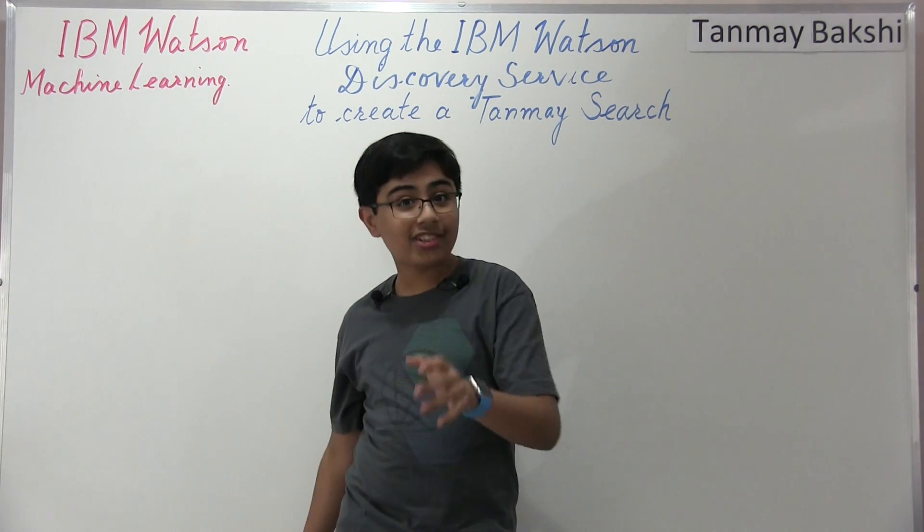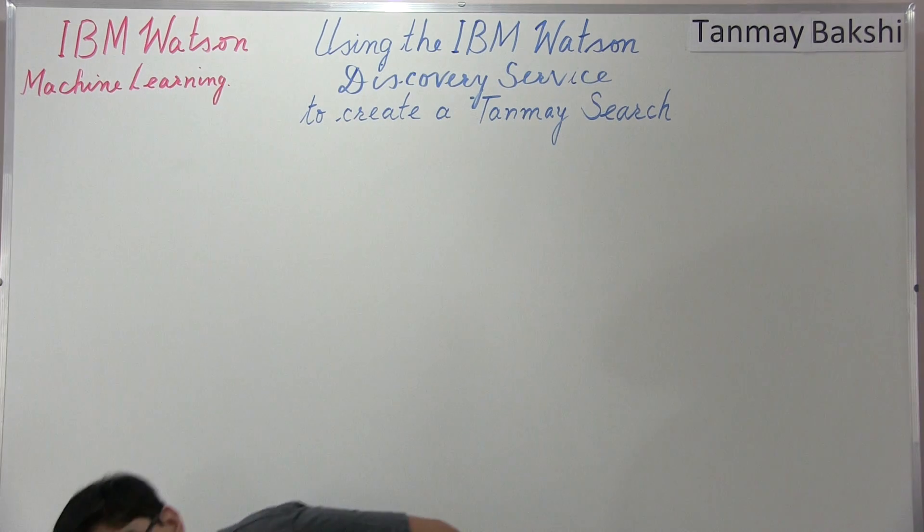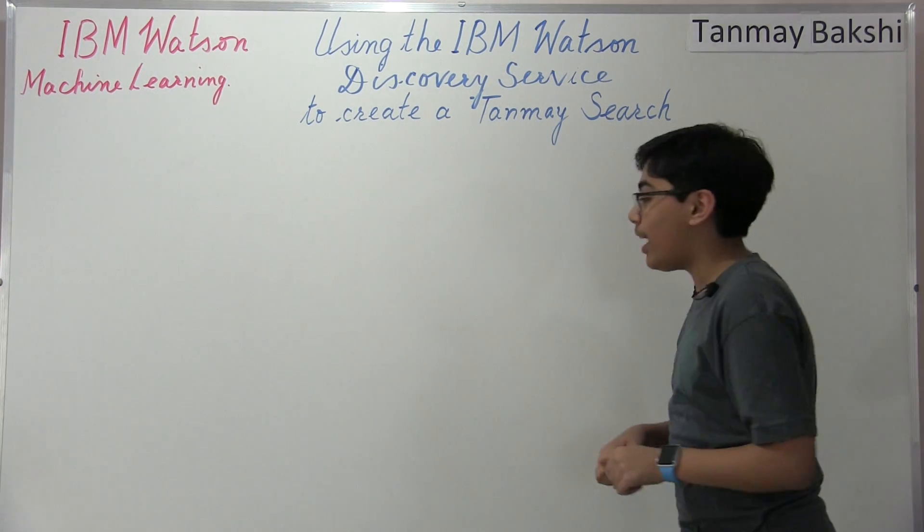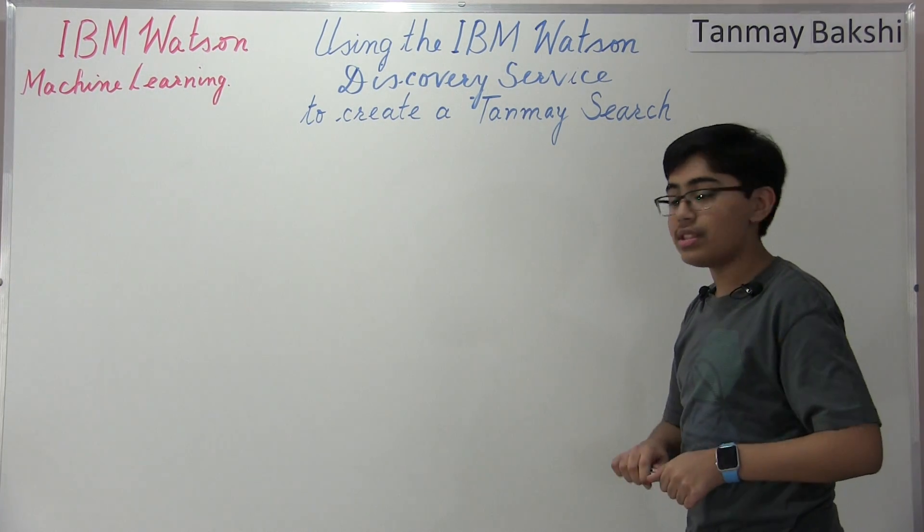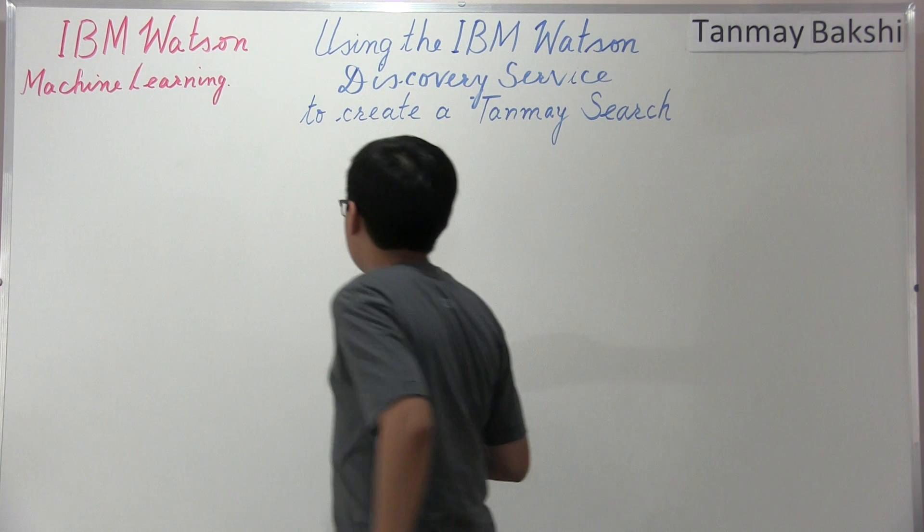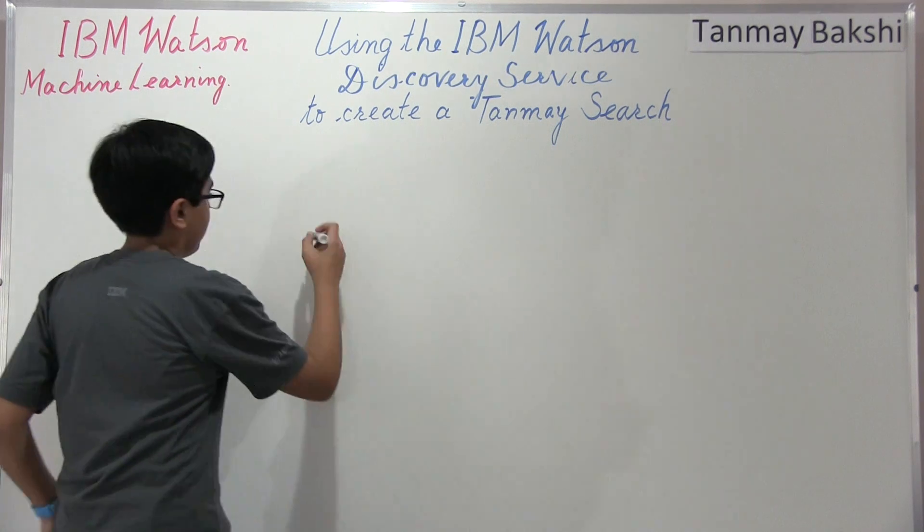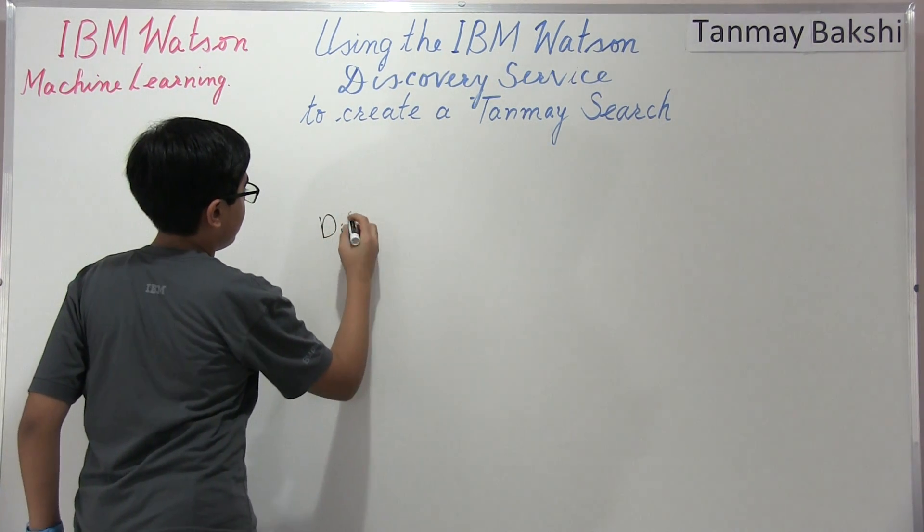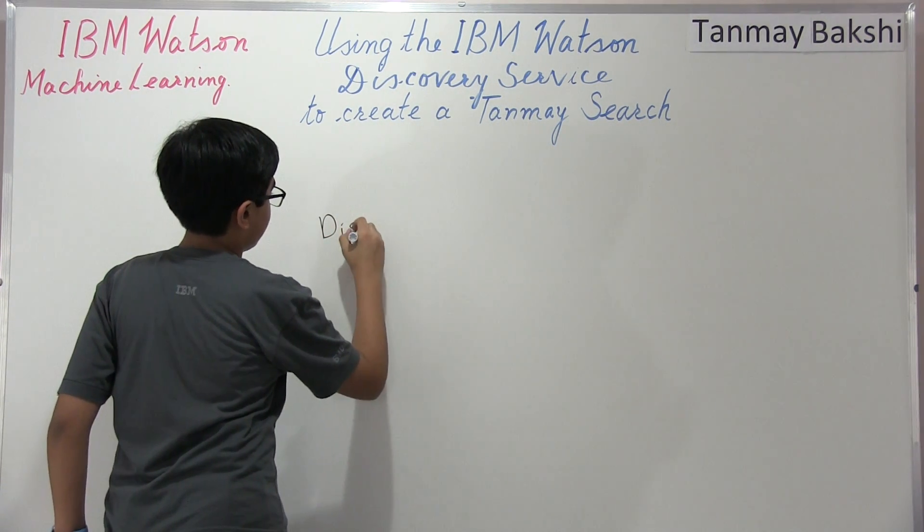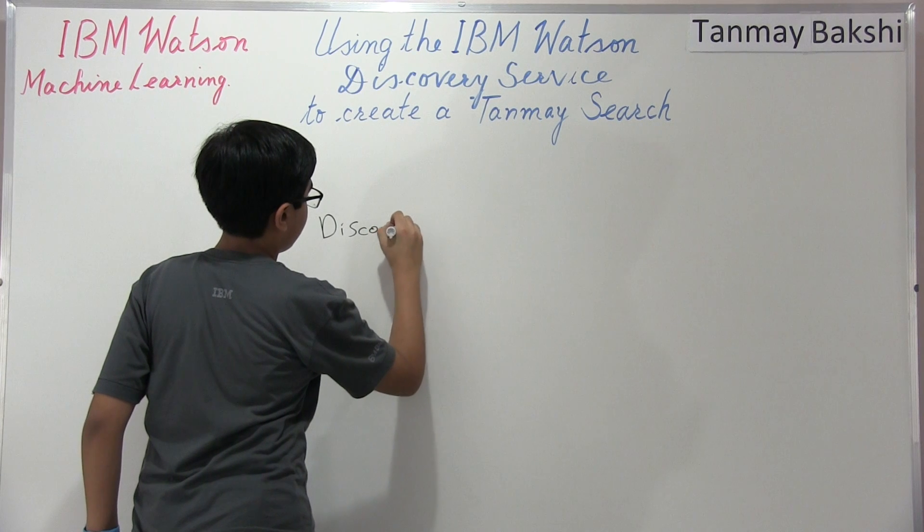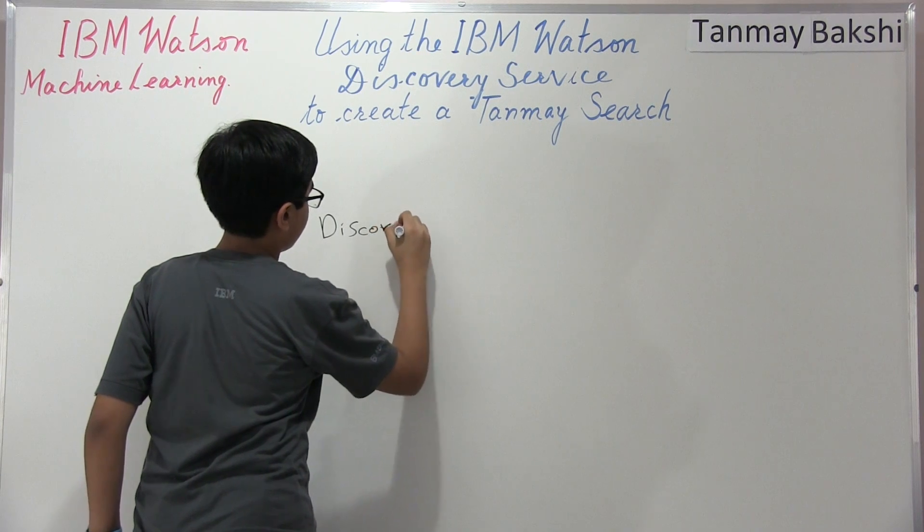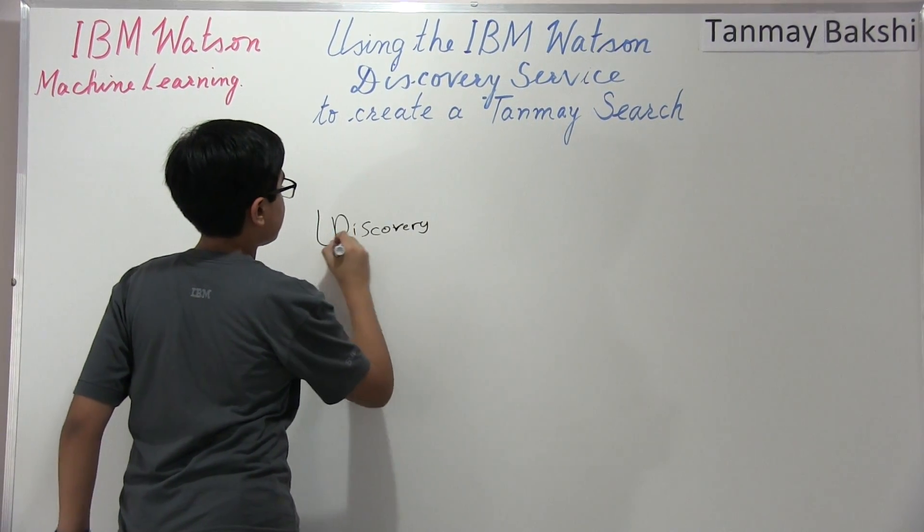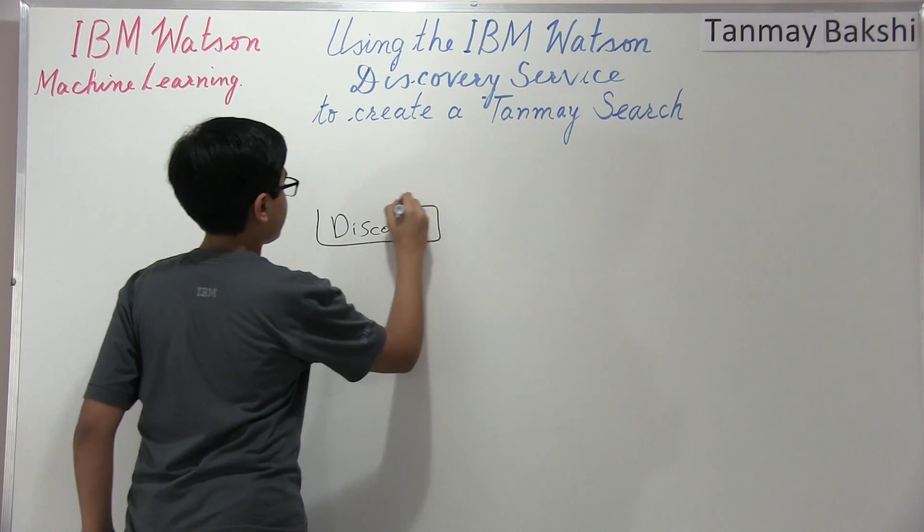Let me actually show you what this does. So let's actually begin by actually seeing what this does. So let's say we've got our discovery service here. We've got discovery. Okay, so this is our discovery service.